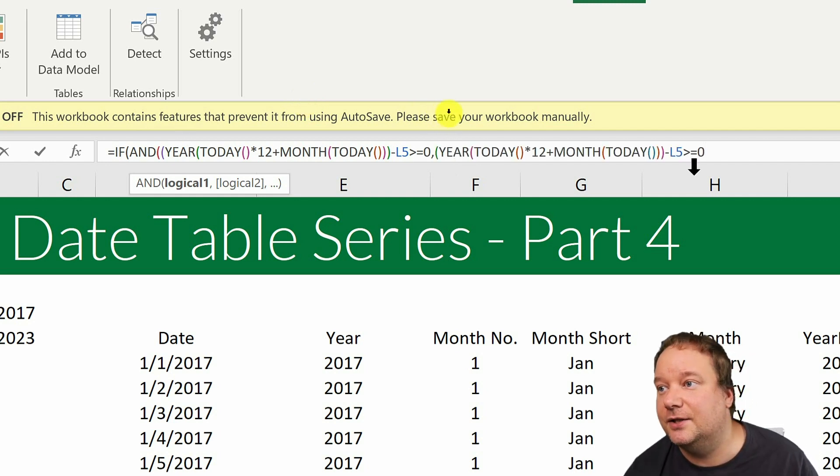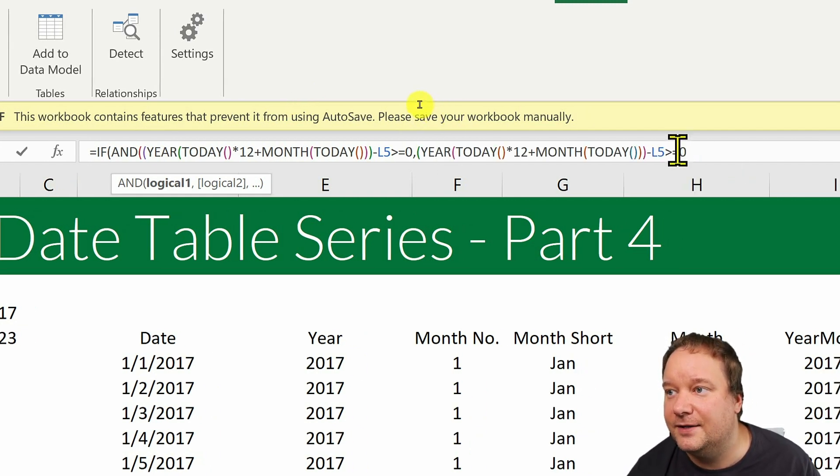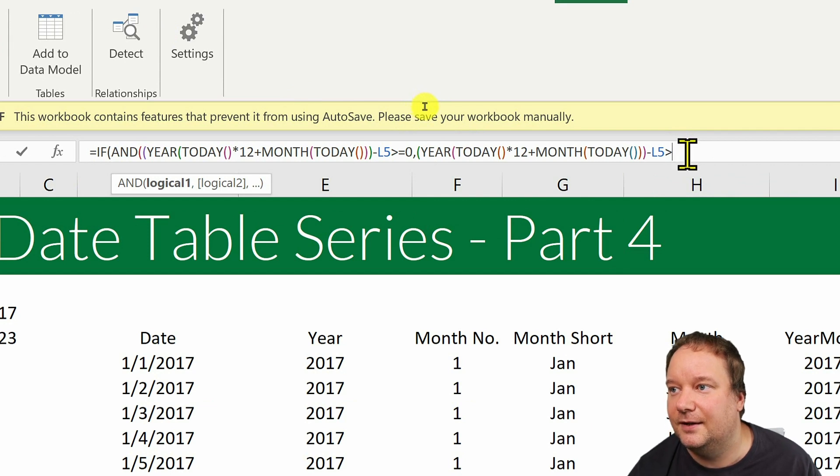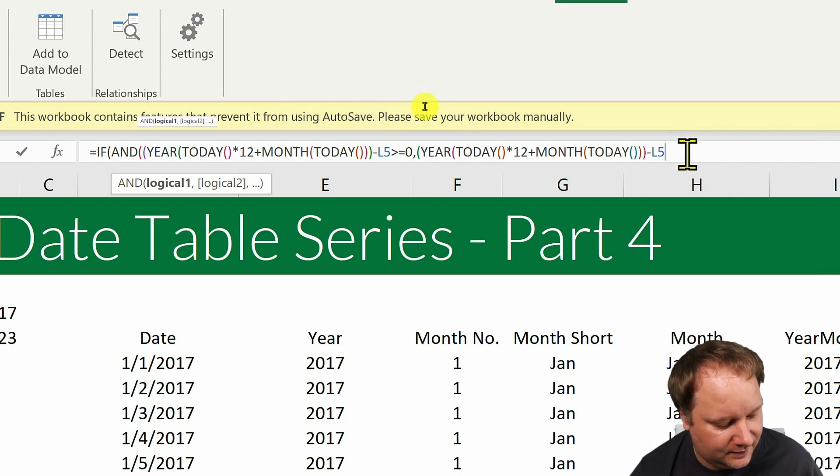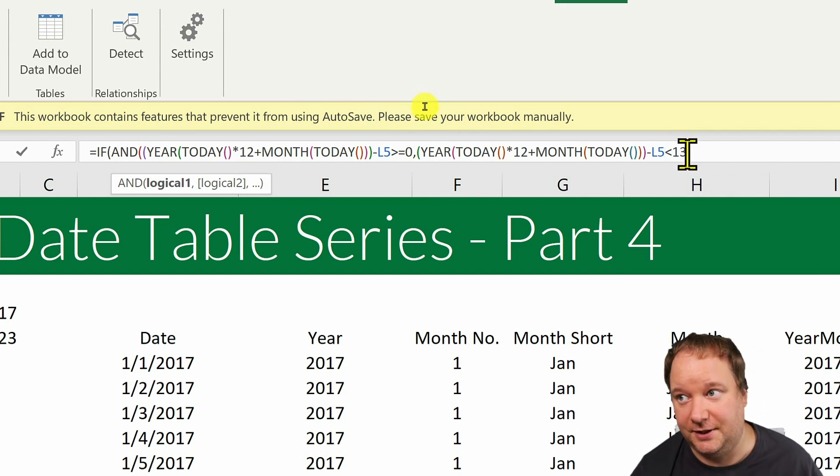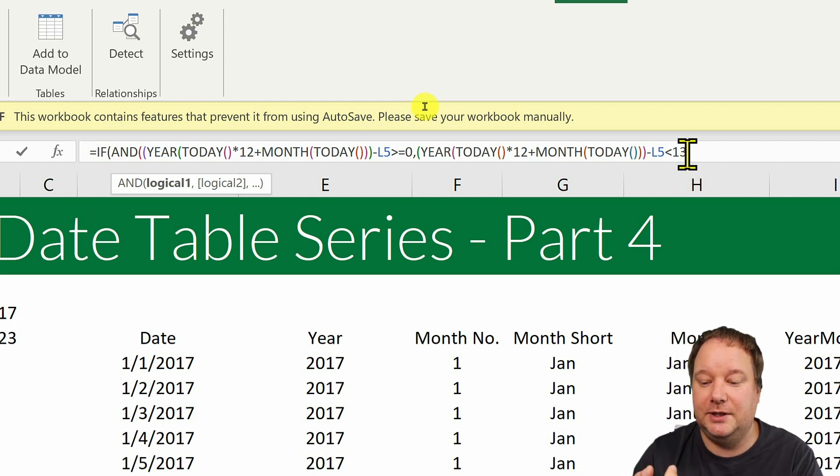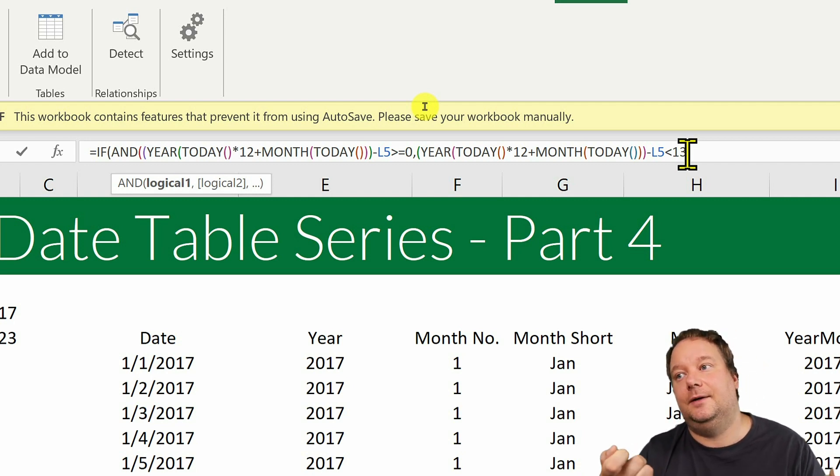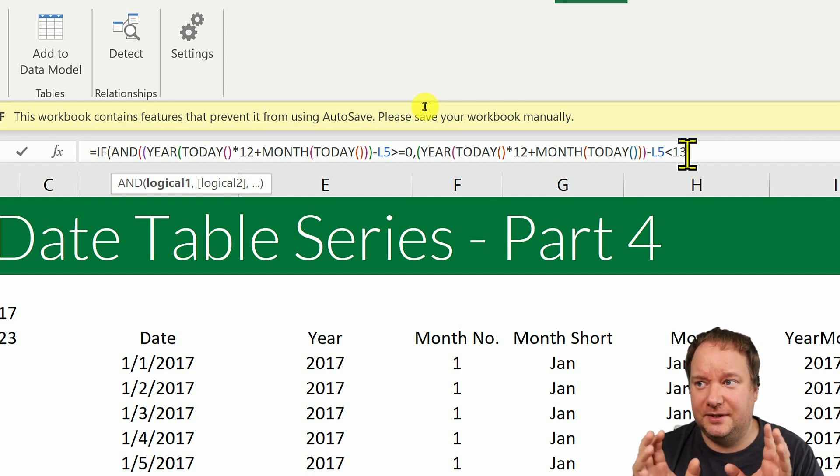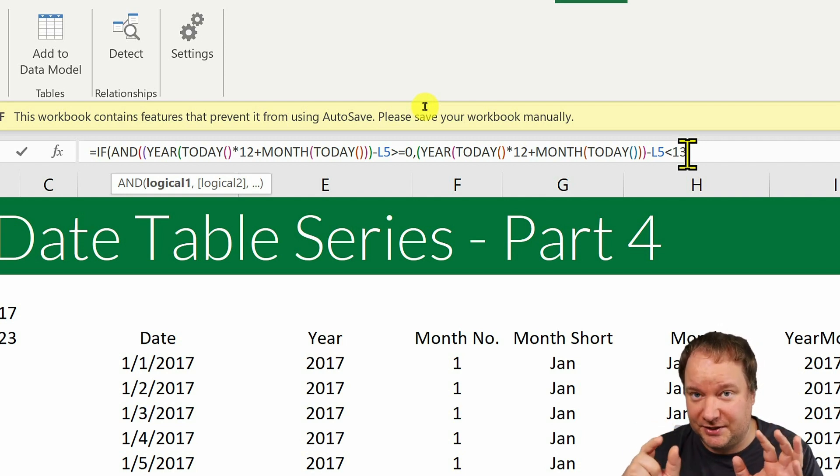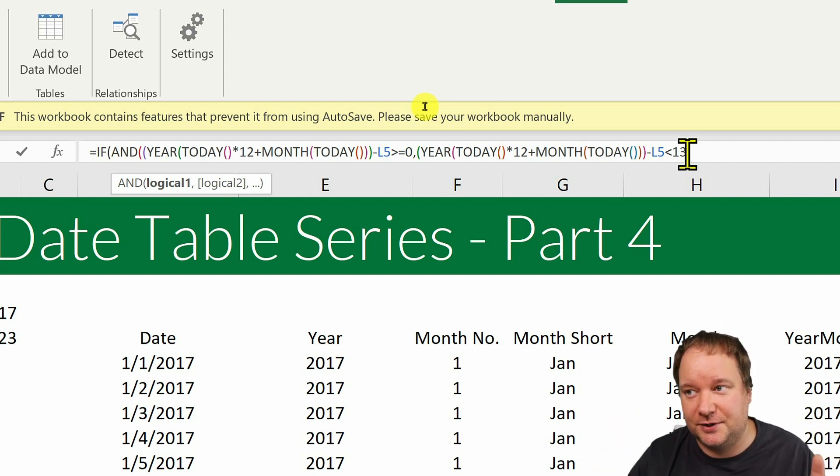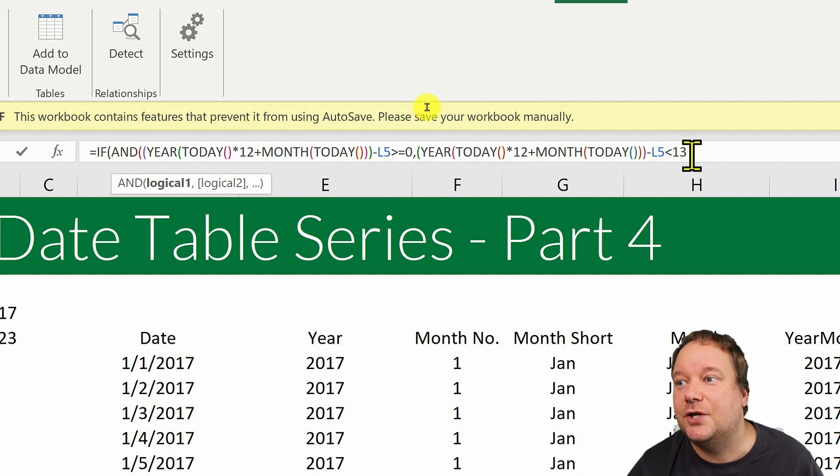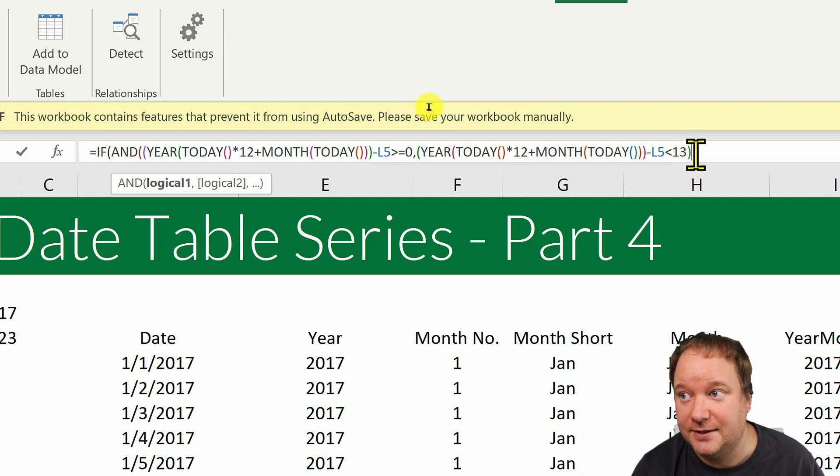And the second condition would actually be if it's less than 13. Because I already have the zero index, so I only need the next 12. This could be kind of confusing, but because I have the zero, I actually have 13 numbers in that. So this wraps up my end.